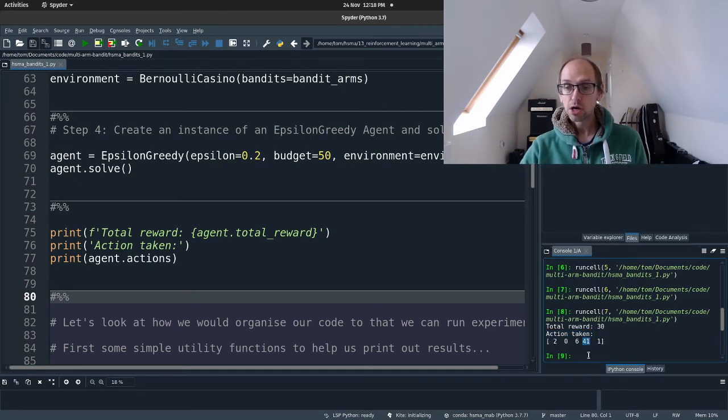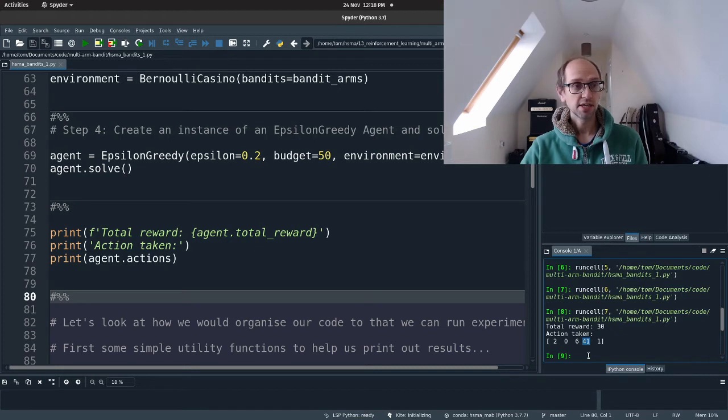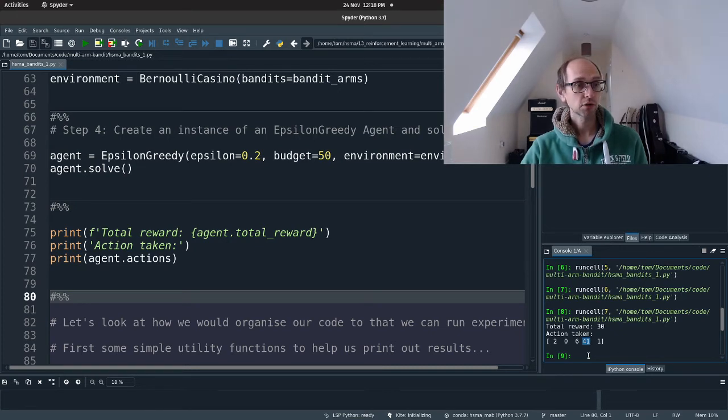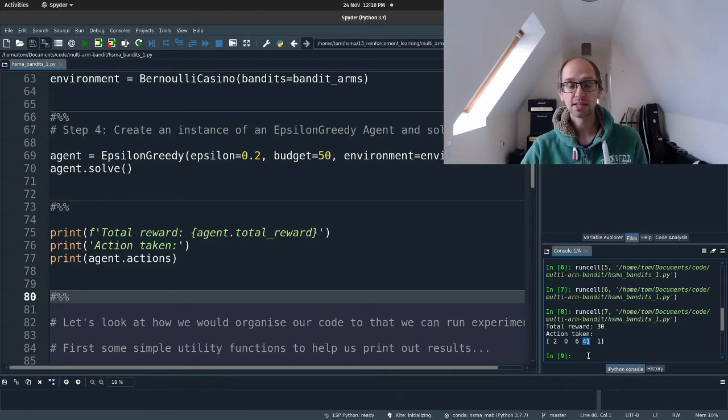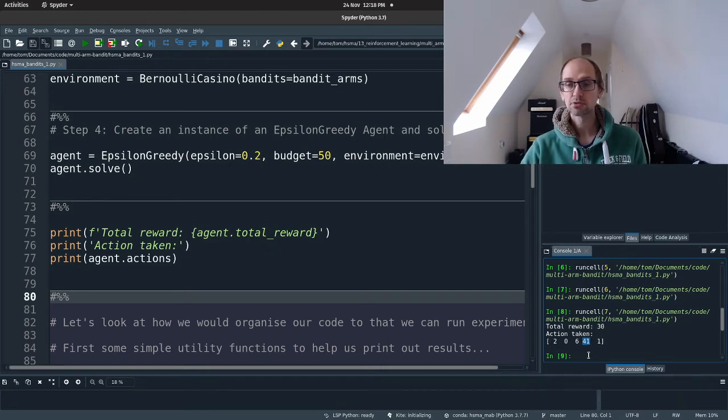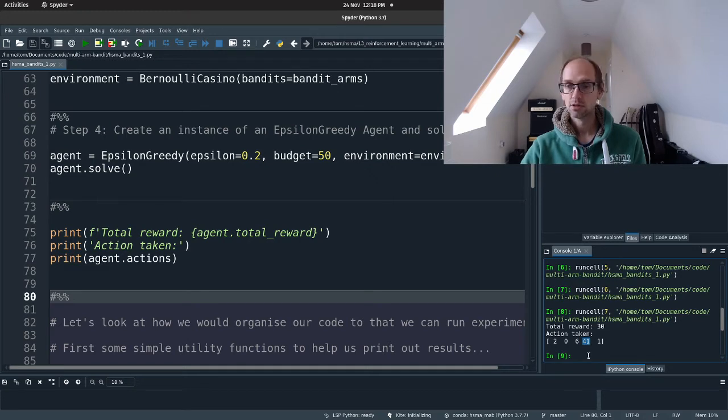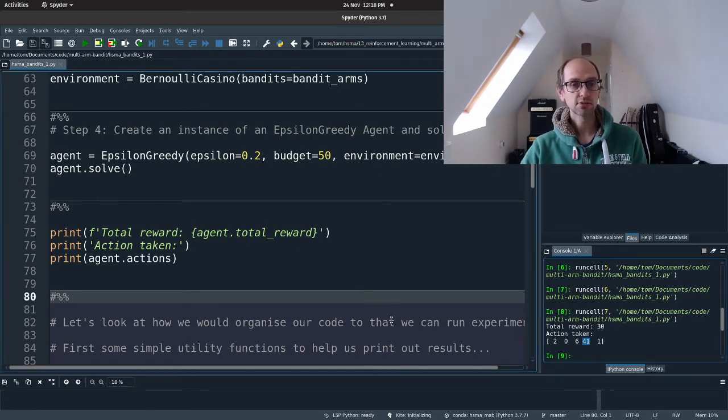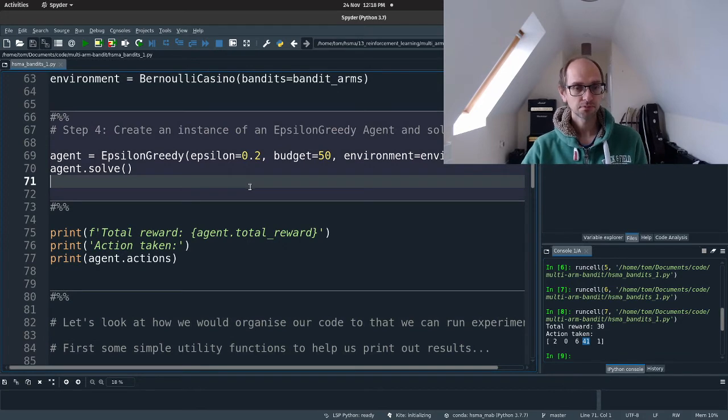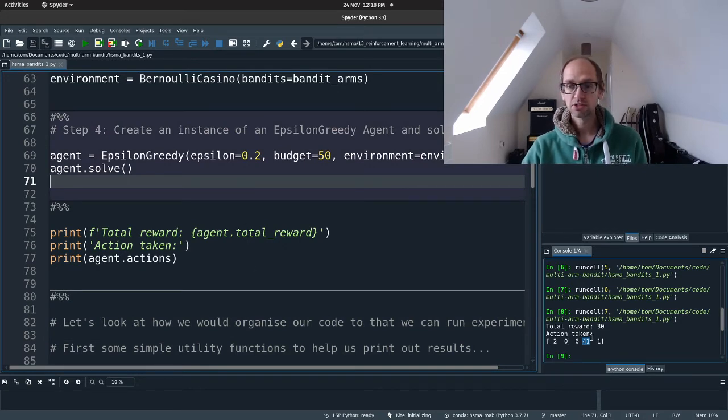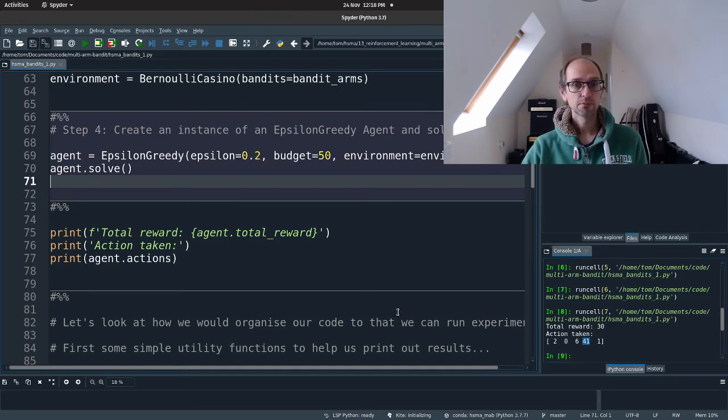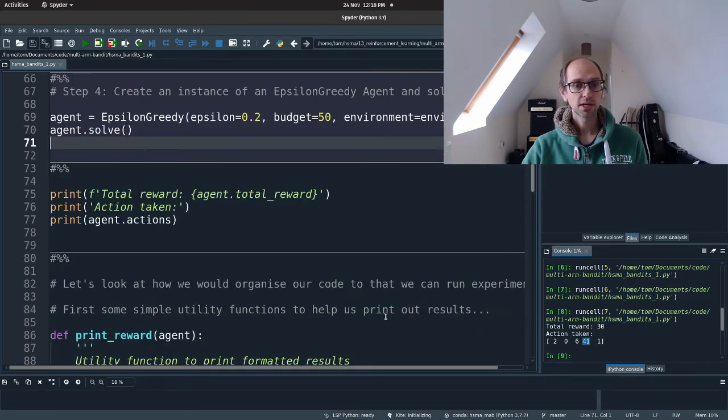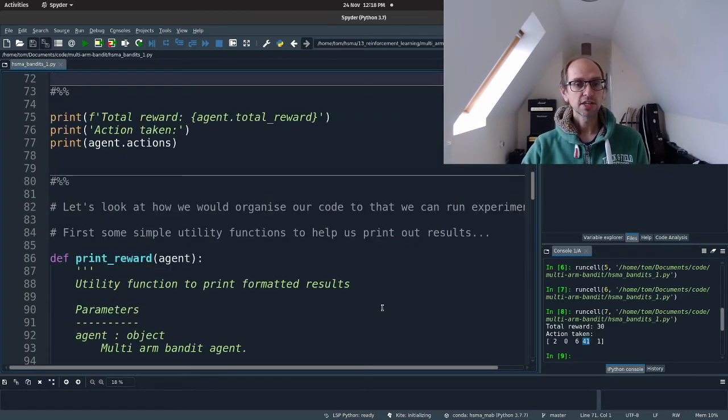So it mostly played the best arm. Okay. And that's possibly because it randomly played that a few times to start off with and found it was a good payout. And so it focused on that. Now, when you run this again, you may find that it performs slightly differently. So don't worry about that too much. But in general, this has performed pretty well. Excellent. Okay.